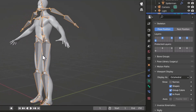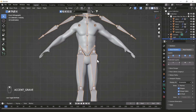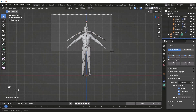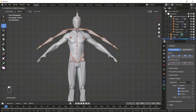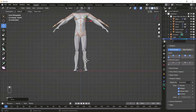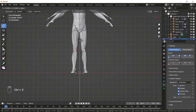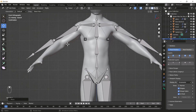Now I'll get my front view and go into Edit Mode on my bones. I'll select all the bones and use the Move tool to drag them down a little bit — something like that. I'll also select these bones and drag them down a bit. That looks nice.